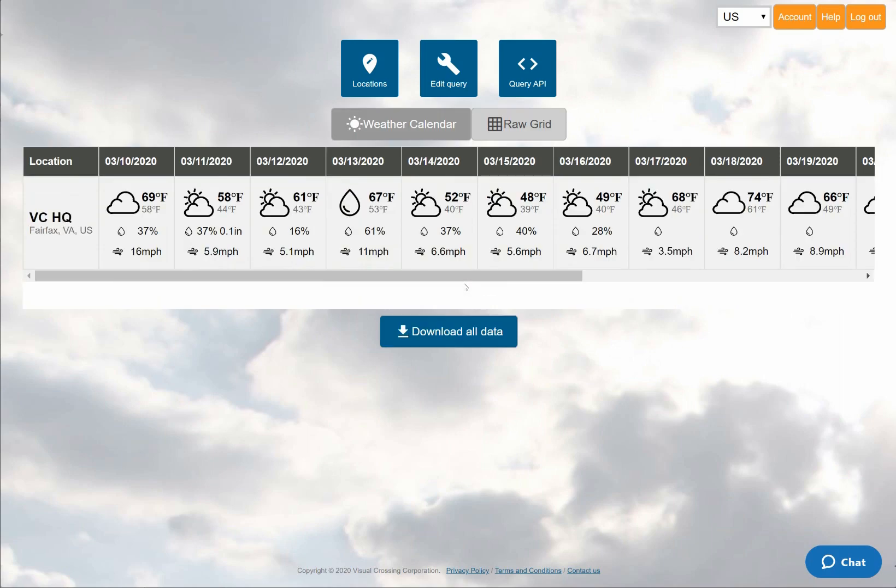When I run my weather forecast query, I'll be shown the weather calendar view. This allows me to see an overview of the upcoming weather for my location and is a great view in which to compare multiple locations.